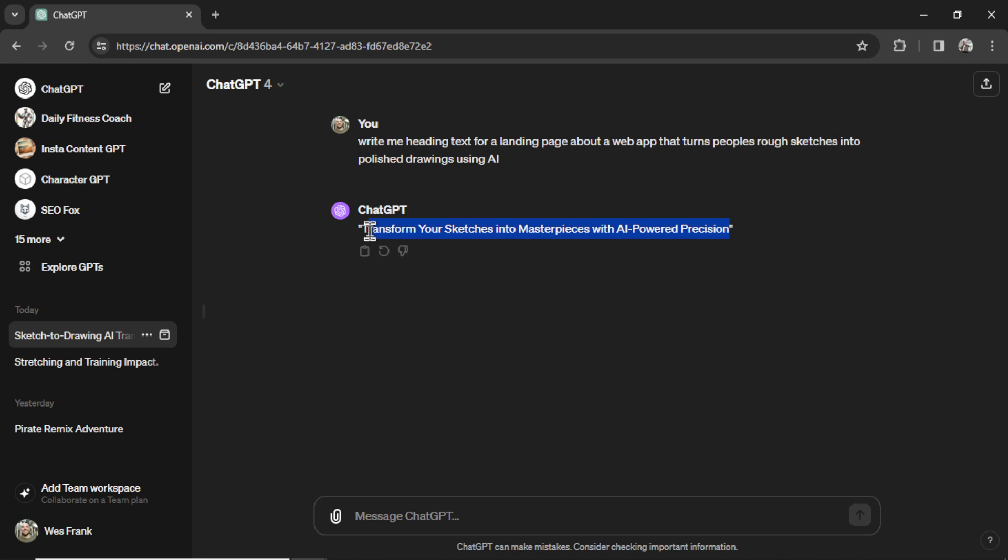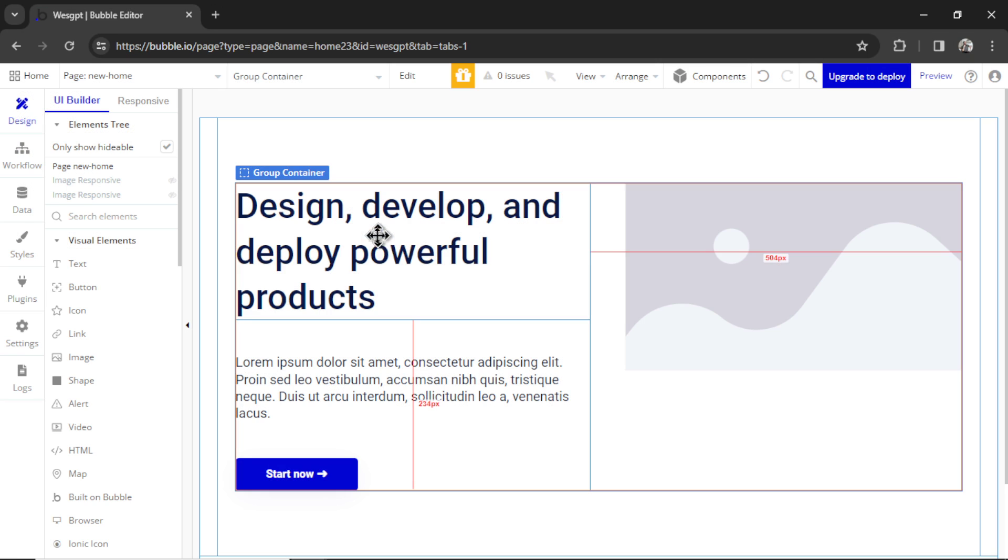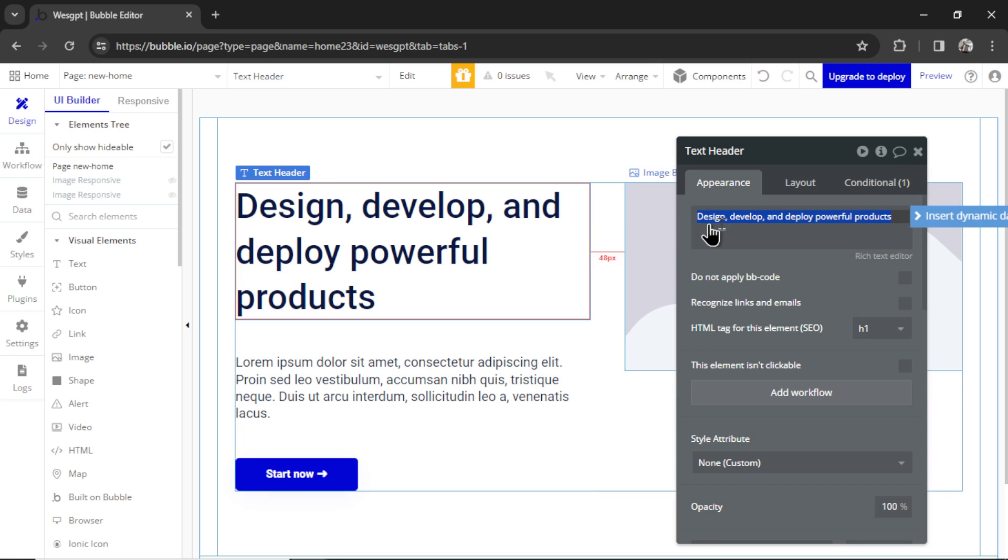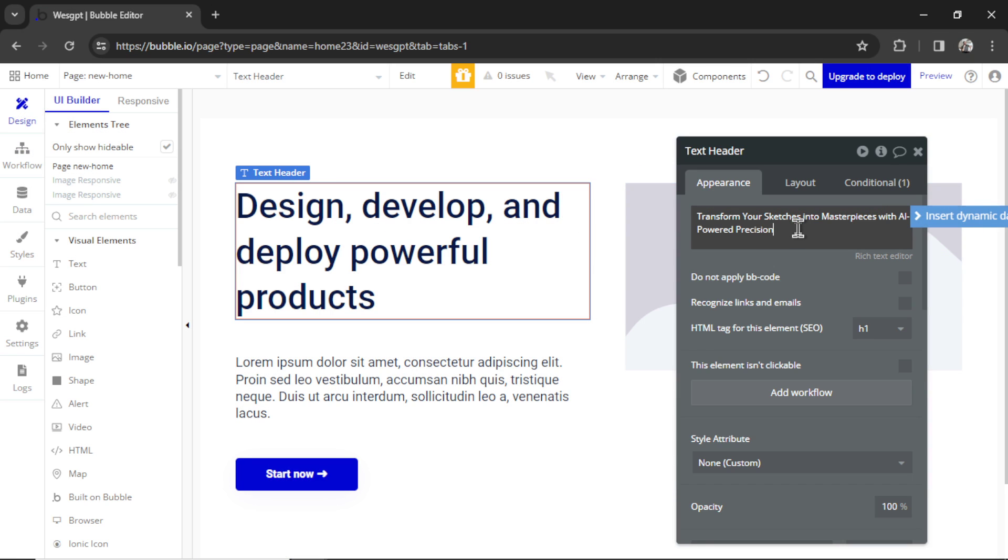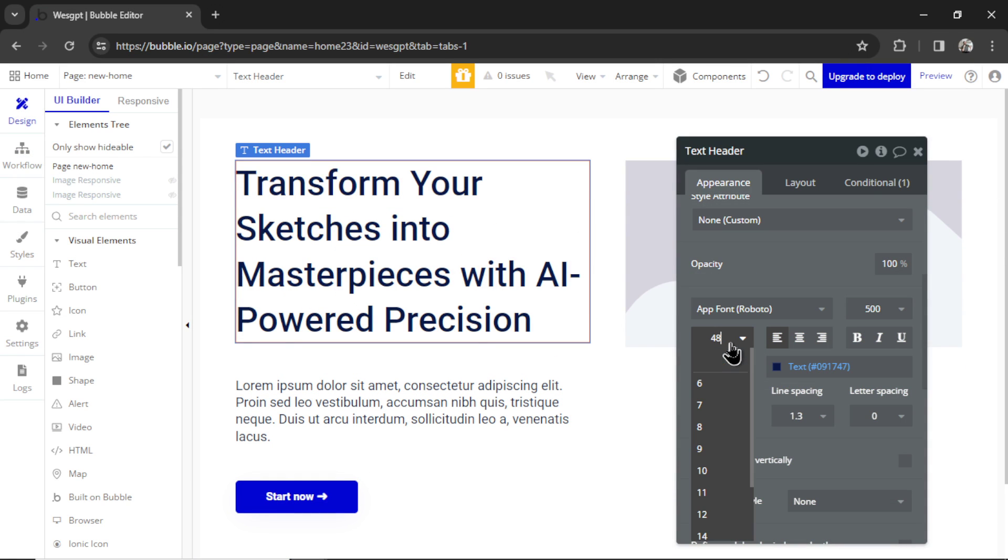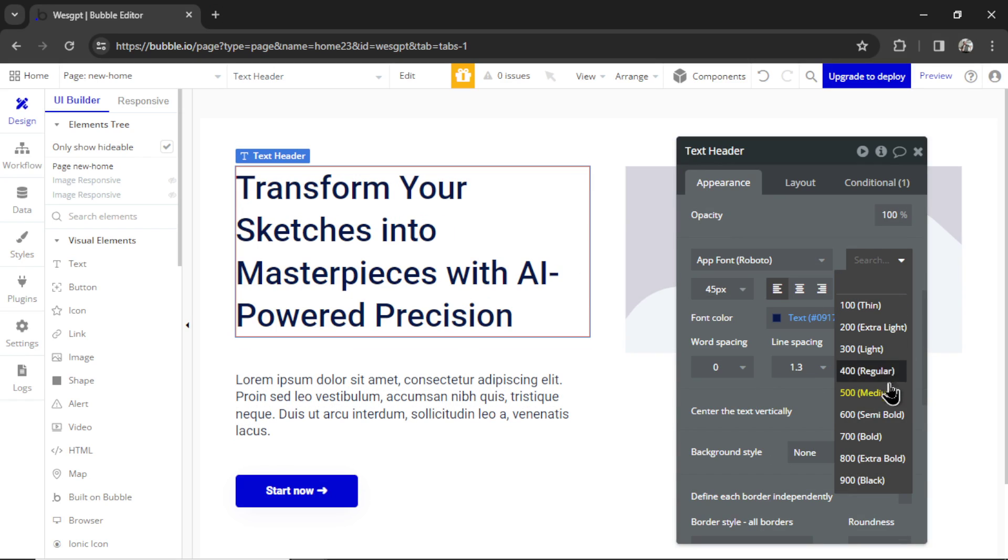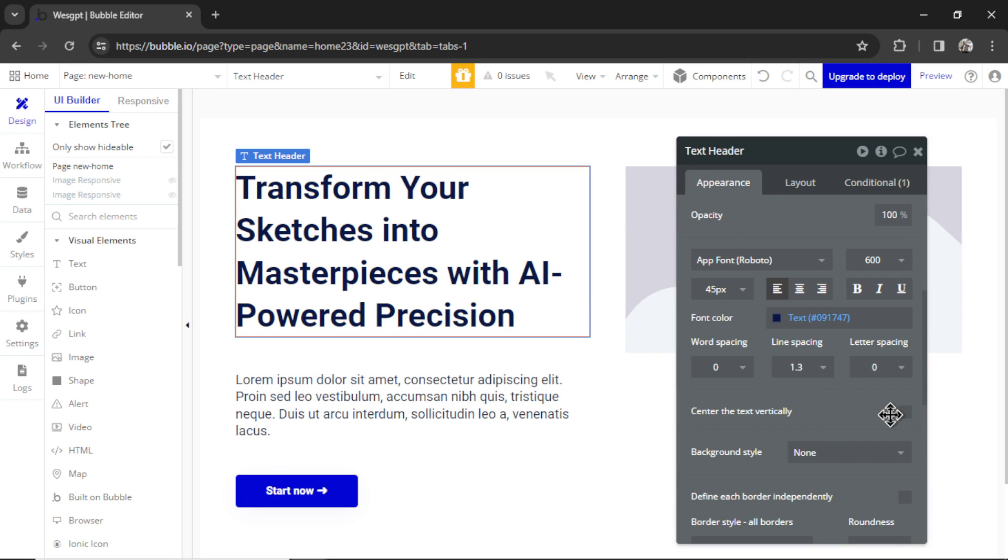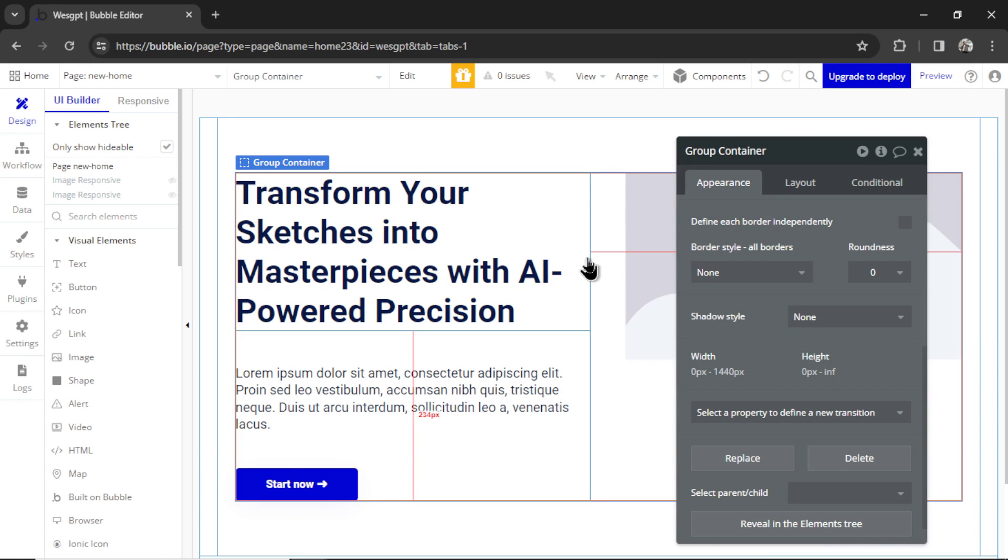That is not bad. So I'm going to copy this text, and I'm going to go into this heading text. I'm going to paste it in. Maybe let's make it a tiny bit smaller. I'm going to make it a little more bold. There we go.